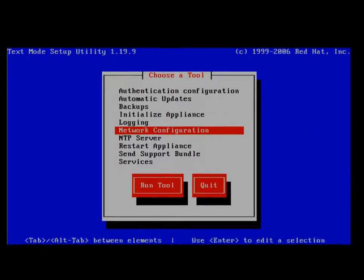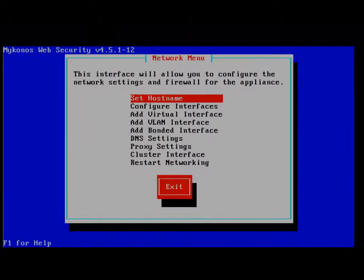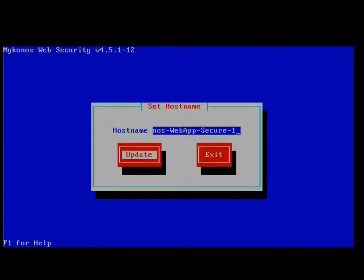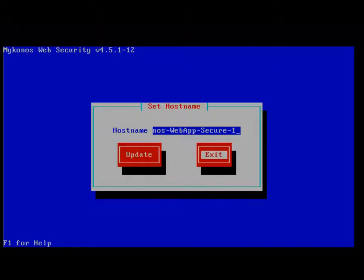The network configuration is where you're going to set up the box initially. To set up the host name, we put in Junos Web App Secure 1 as the name of our appliance. From here, you click Update to update the information once you've typed in your host name.